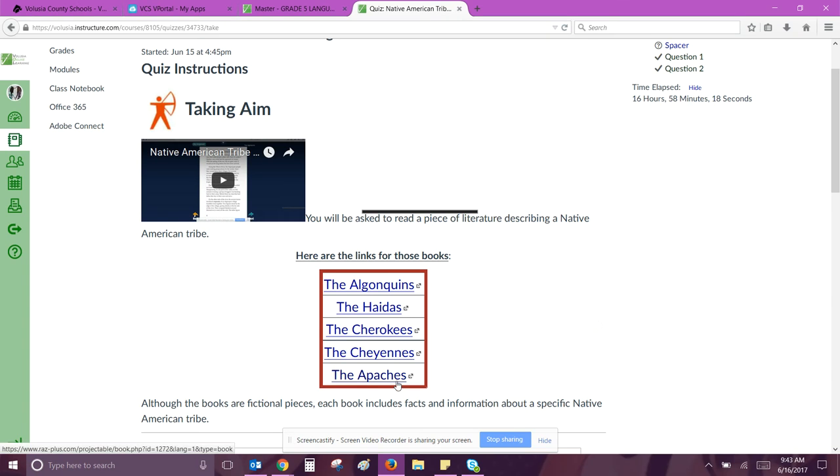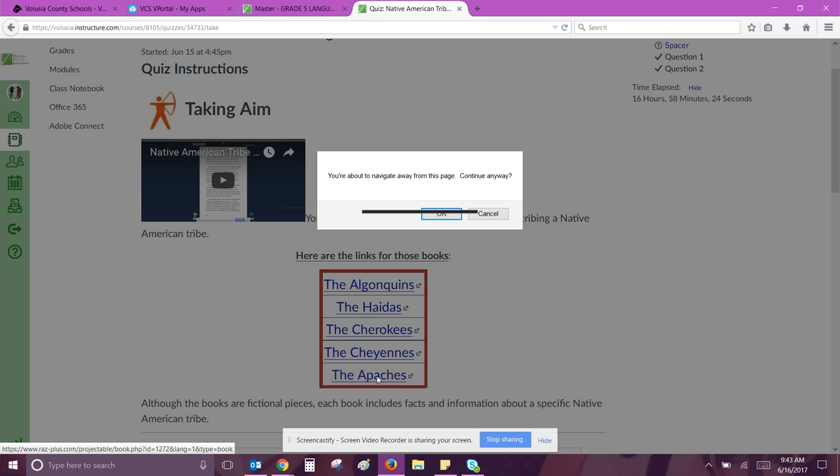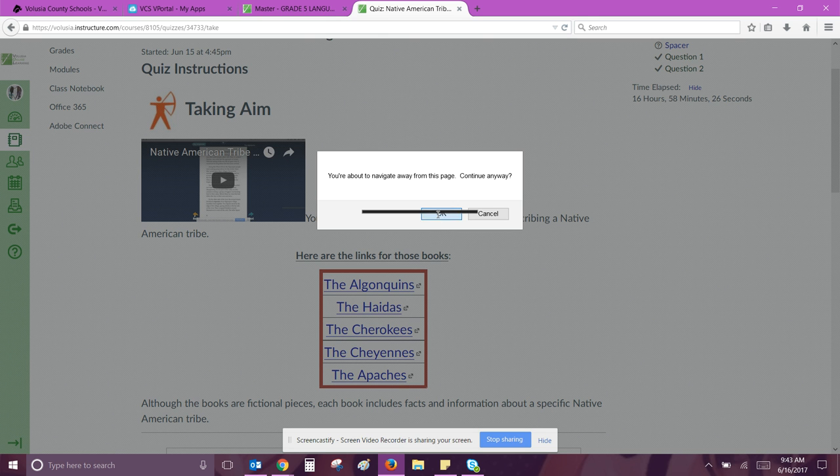Let's do one together. Watch as I do one because you're going to have to do another one next week on a different book. I'll do the Apaches.